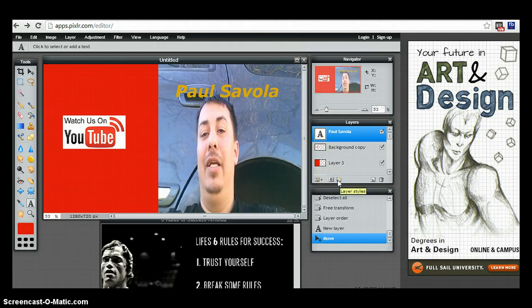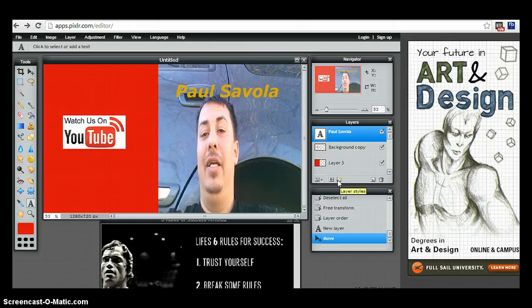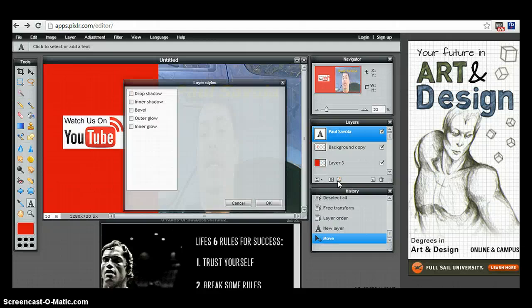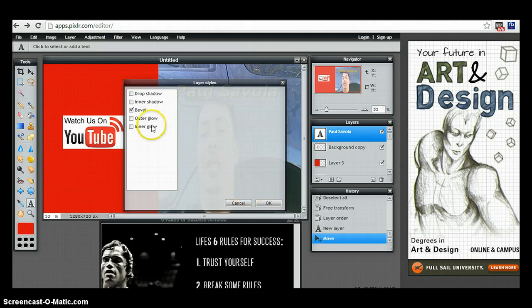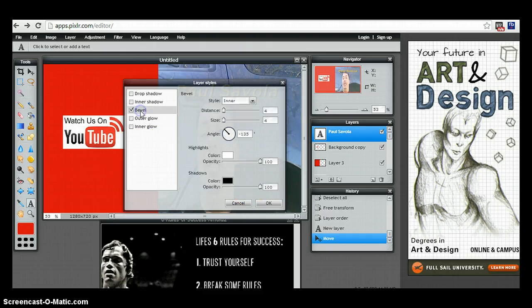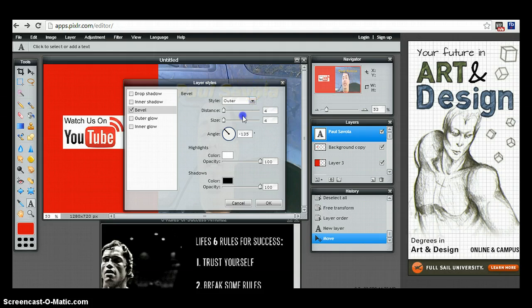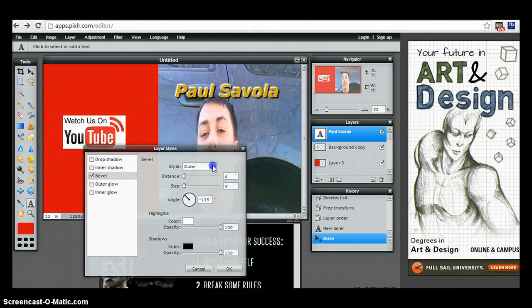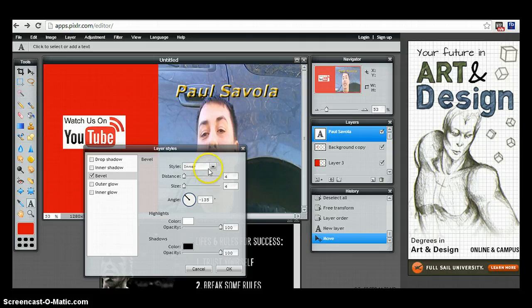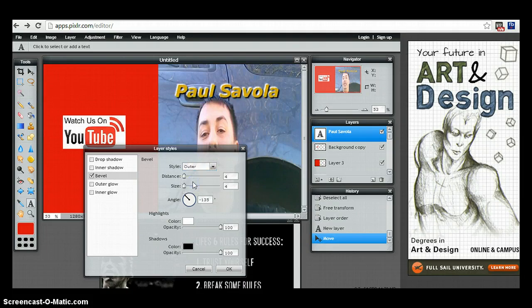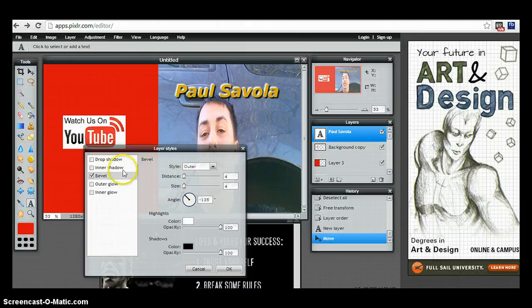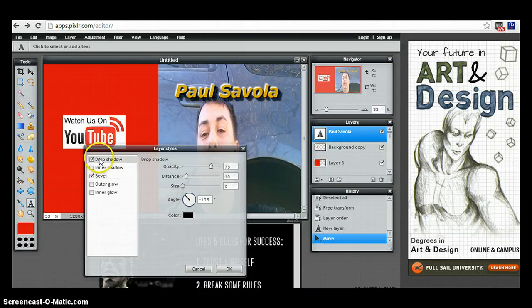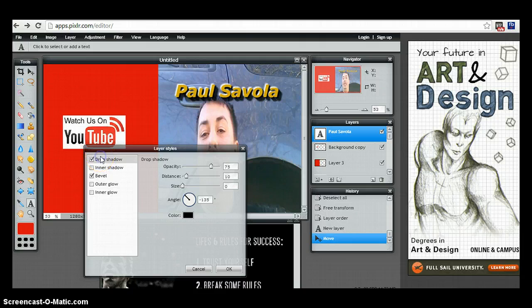From here, it says layer styles, you click on that and do a bevel, click on it for more options. I use outer, and I'll show you what the difference is in all of them. See, outer gives you more of a bold look. If you want a drop shadow in it, you can actually control your drop shadow.